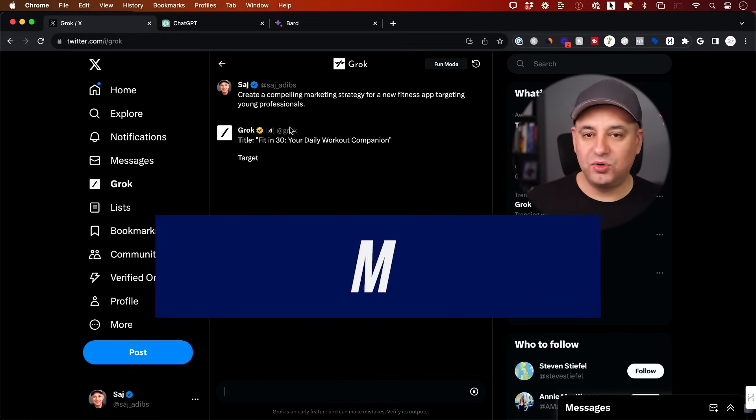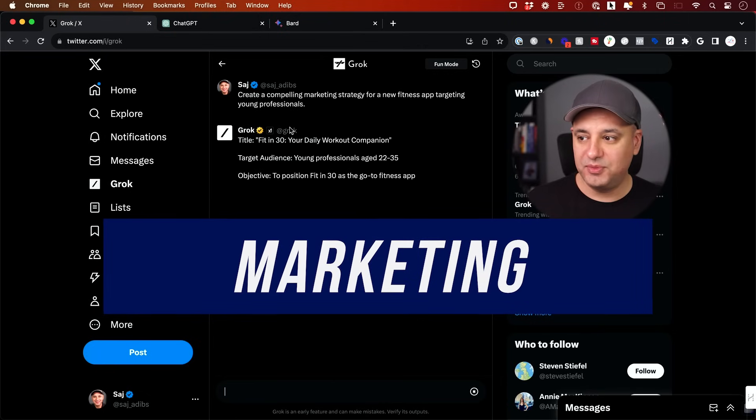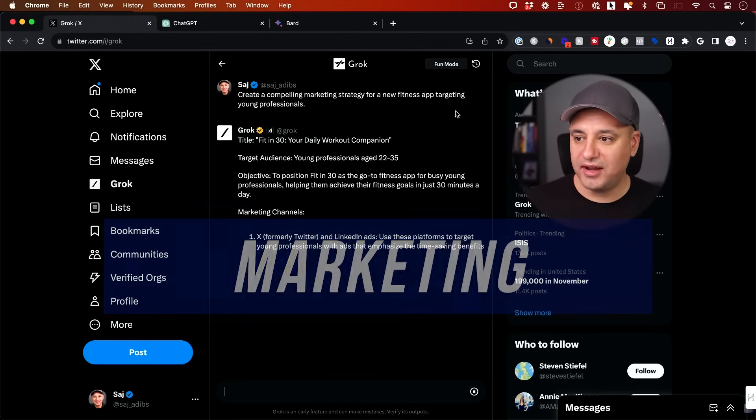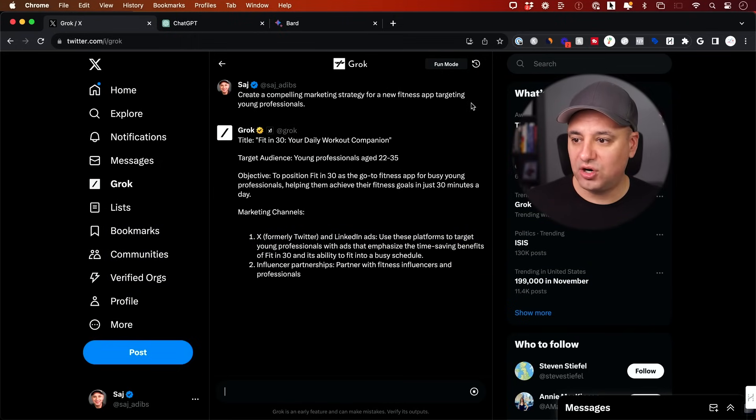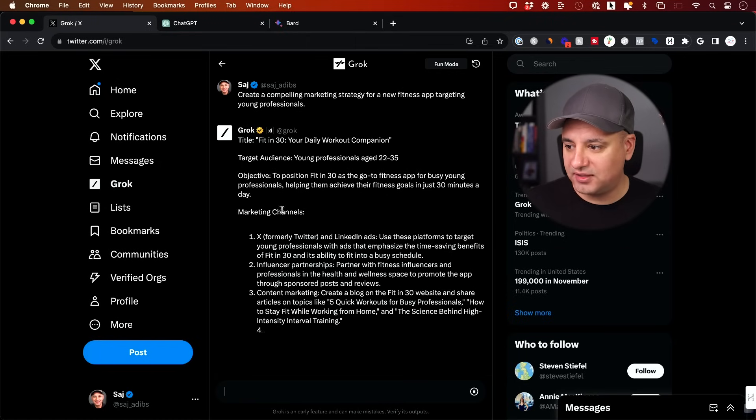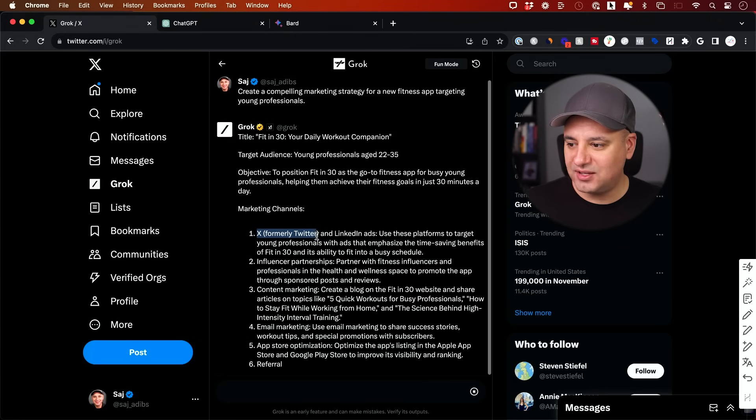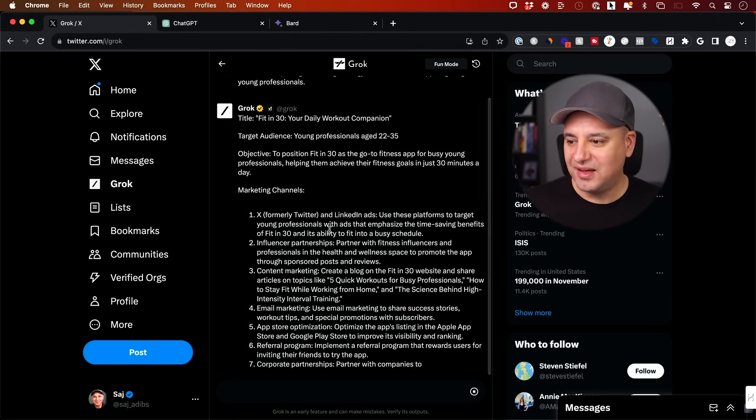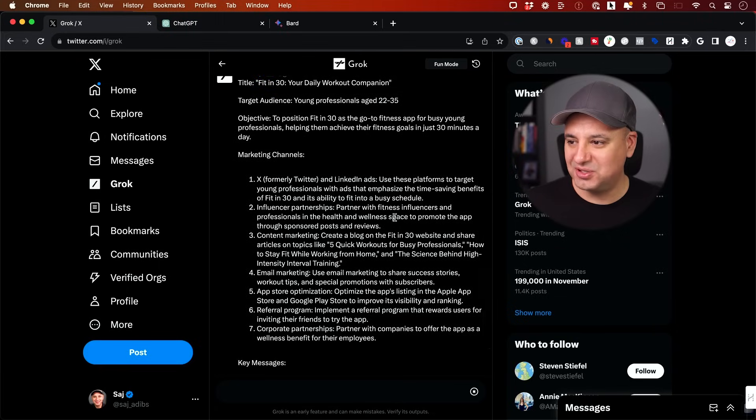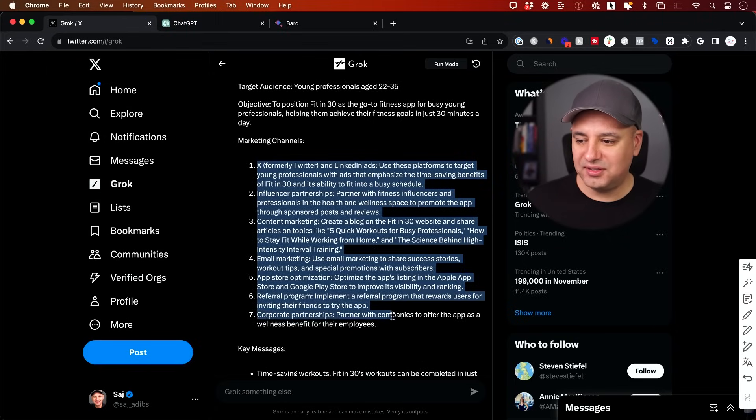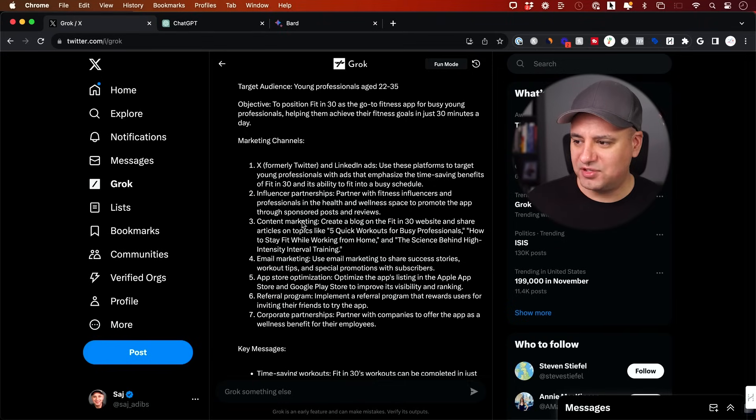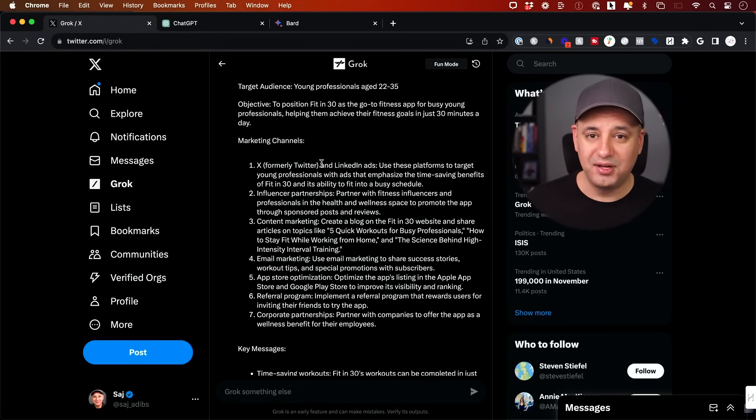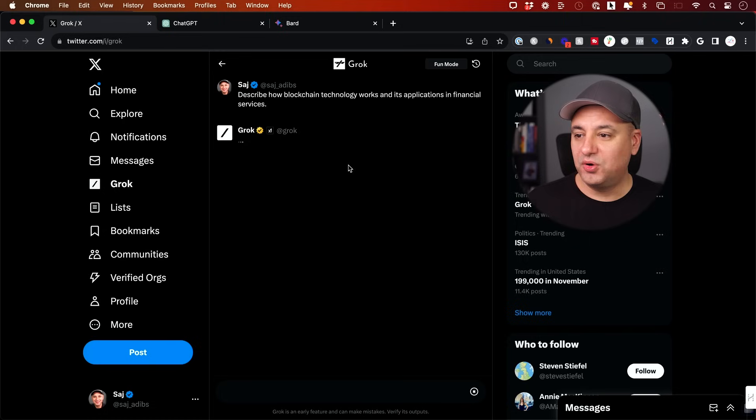This one is going to be in the world of marketing, which again, I know a lot of people use AI models for this. Create a compelling marketing strategy for a new fitness app targeting young professionals. It gave me a title, target audience, objective, marketing channels. Oh, look at that, it's telling me I should use X ads as my first marketing channel. Interesting. And overall, I think it did a good job. Kind of strange to use your own platform here as your first recommendation. But I guess a lot of people do that. If you look up a video on Google, you usually get a YouTube result, not something else. Okay.